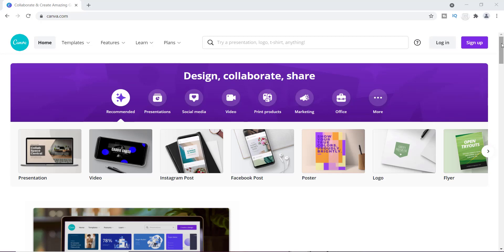Hey everyone, it's Tamil and I'm back with another Canva tutorial, which is actually a continuation from last week's video where I showed you exactly how to use Canva's color palette generator tool. Now in today's video I'm going to show you how you can create your own color palette.